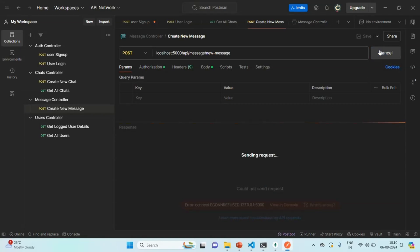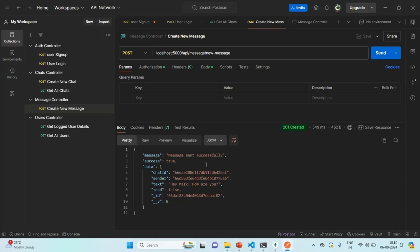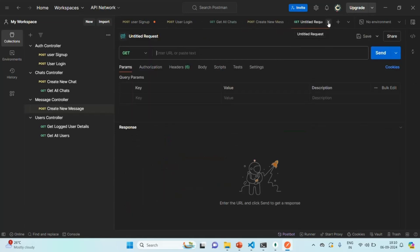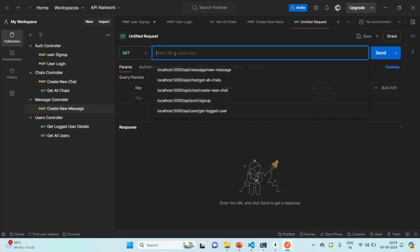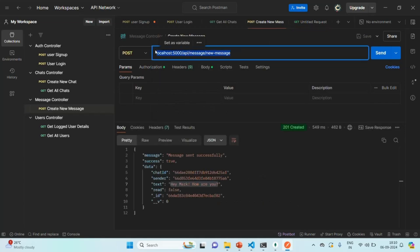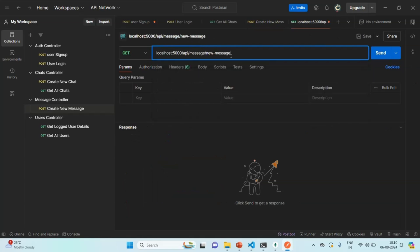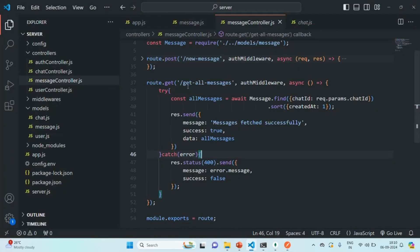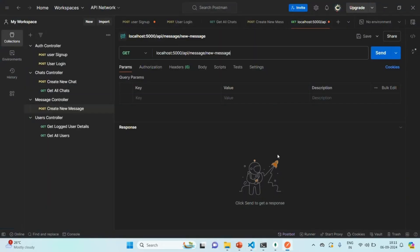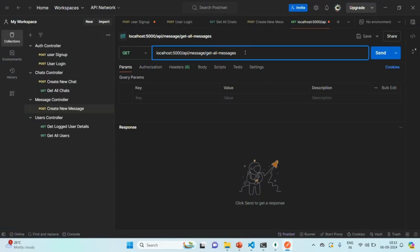Let's make a request to create a new message — now there are two messages created with the same text. Let's open a new tab to get all messages for a given chat. I'll copy the base URL, paste it, and change the API endpoint to 'get all messages'. We also need to pass the chat ID as a route parameter by adding a slash followed by the chat ID.